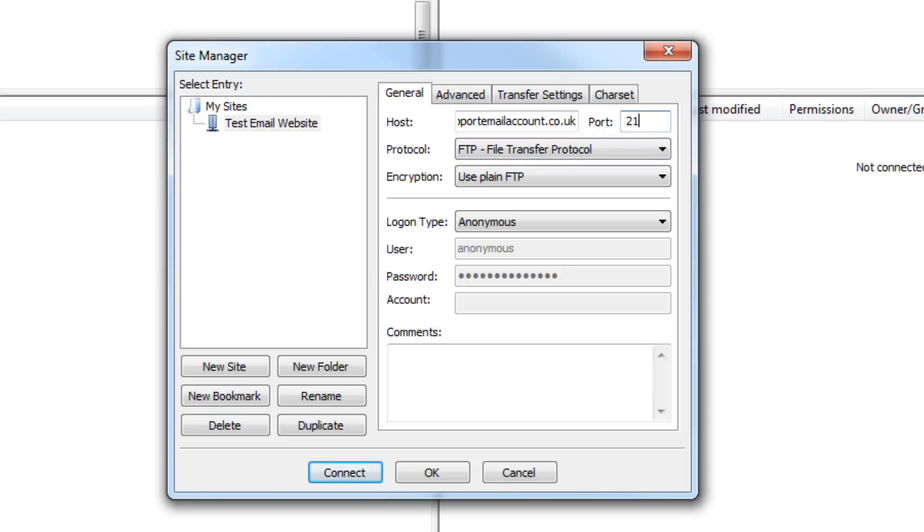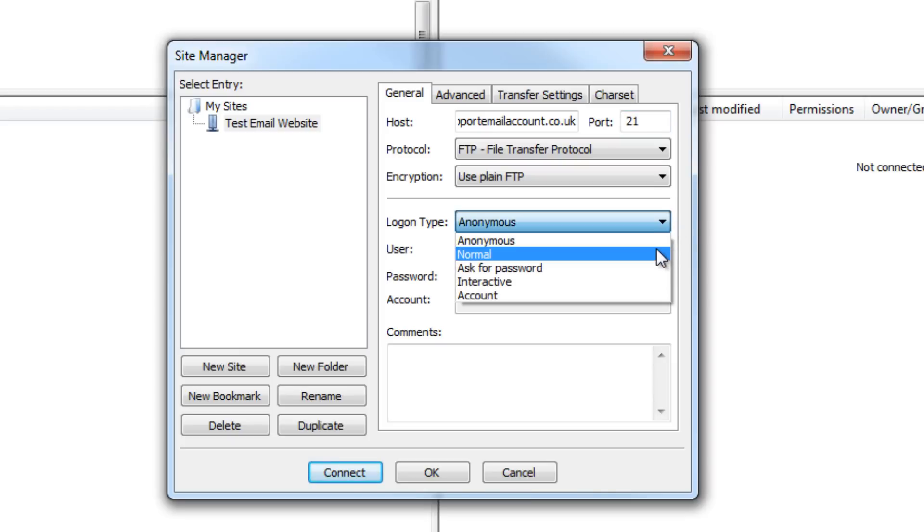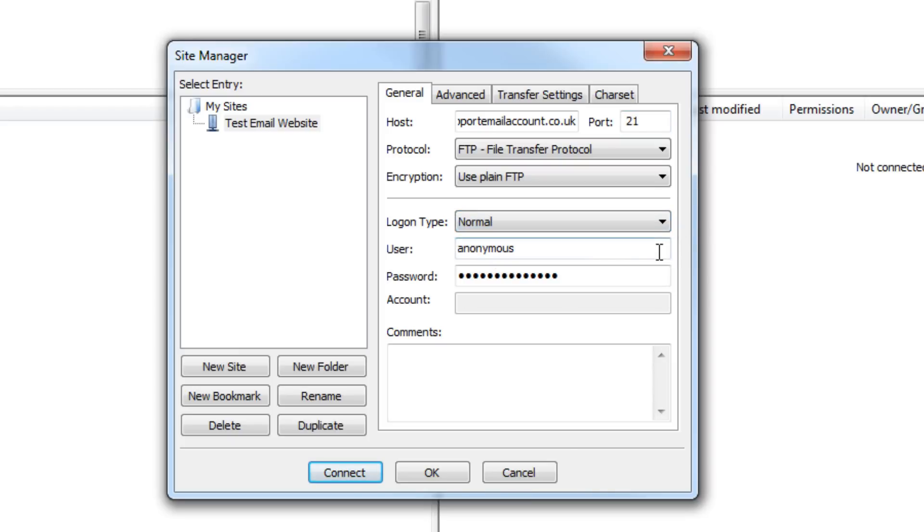If you look at the log on type box below, you will need to change this to normal so that you are able to easily log on to your account.